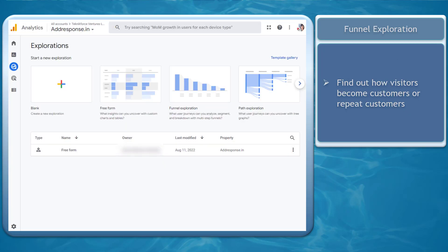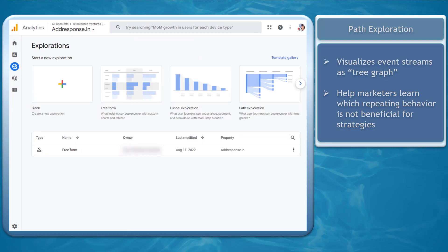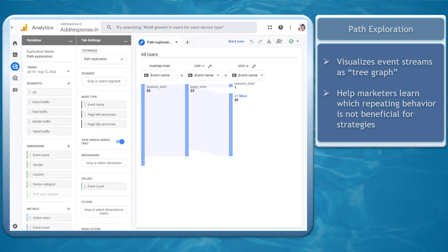Next, Funnel Exploration. You can find out how your visitors become customers as they purchase one time or as they become repeat customers. Path Exploration visualizes event streams such as the tree graph. Event streams are a series of events triggered by a user's actions. This can help marketers learn which repeating behavior is not beneficial for their strategies.